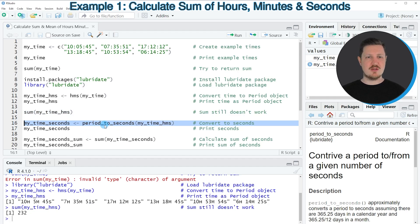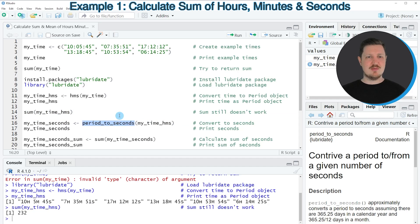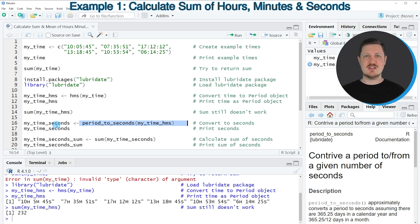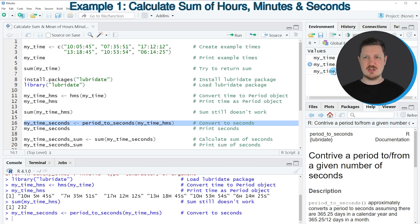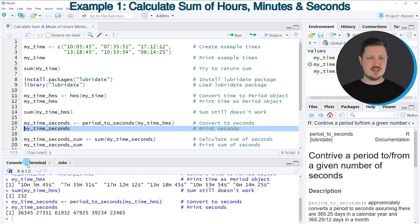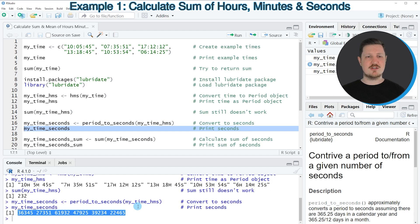In line 16 I'm using the period_to_seconds function to convert all our data into seconds. I'm applying this function to my_time_hms and storing the output in another data object called my_time_seconds. If you run line 16 this data object appears at the top right, and running line 17 shows that our new data object contains seconds instead of hours, minutes and seconds.